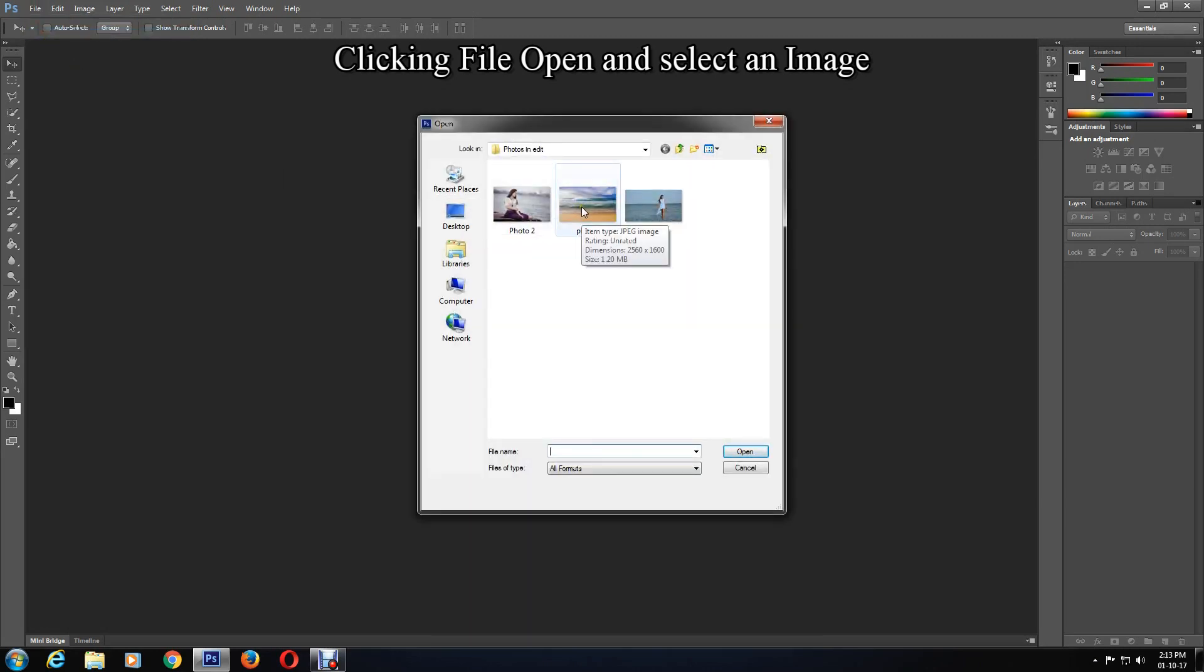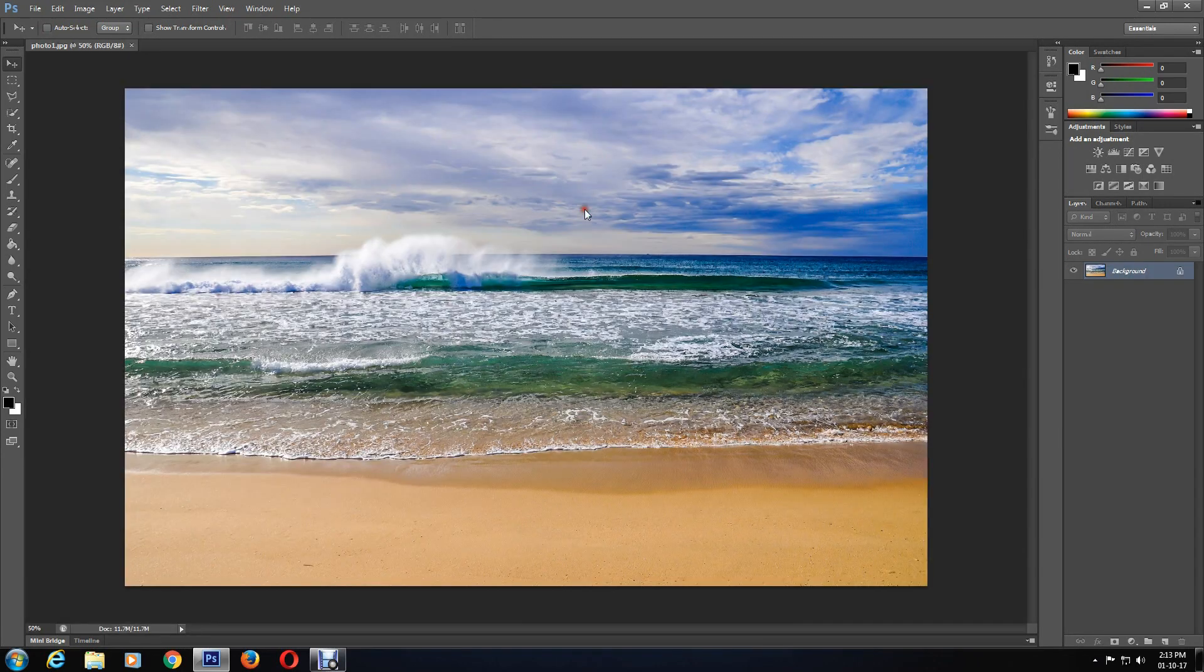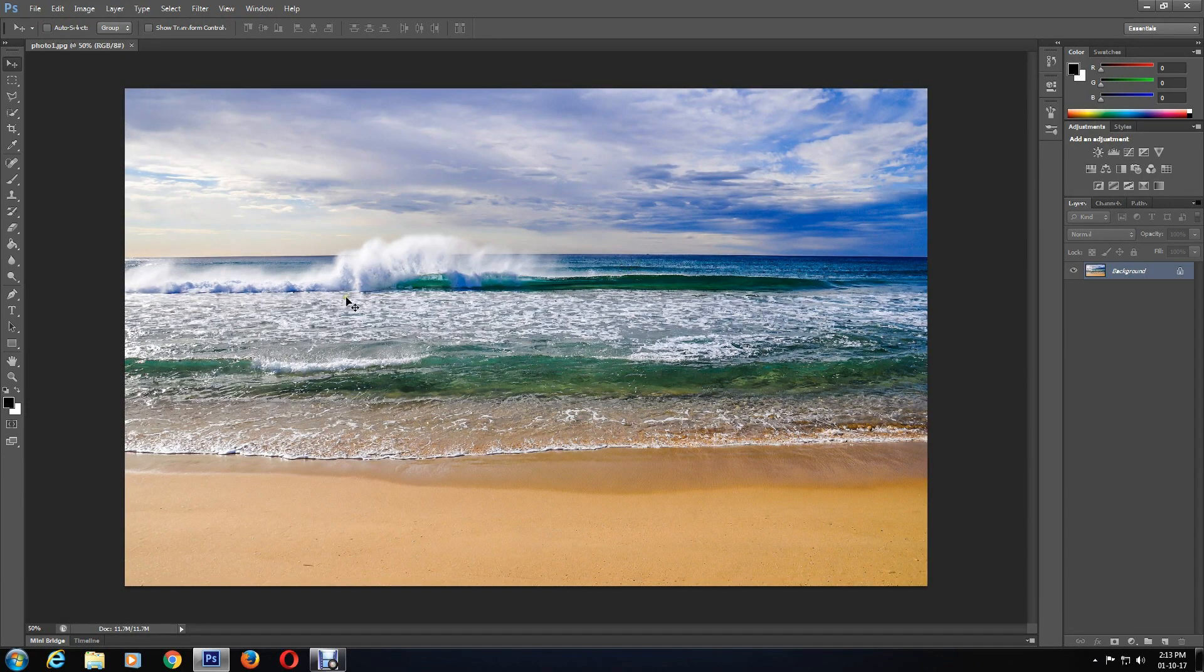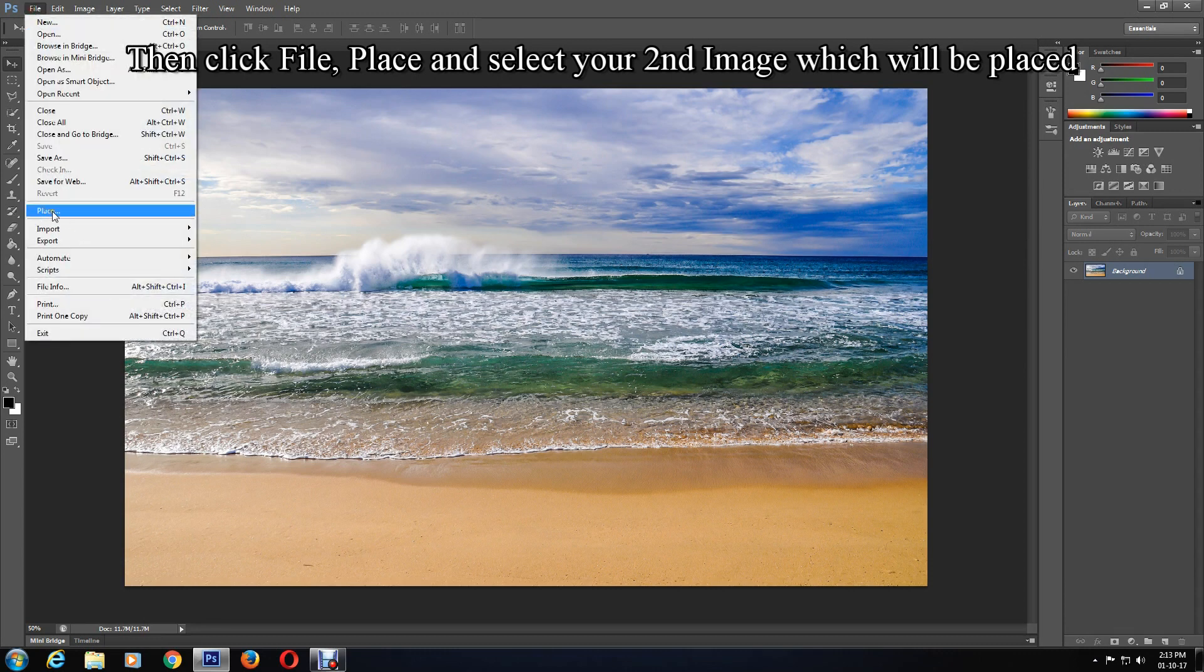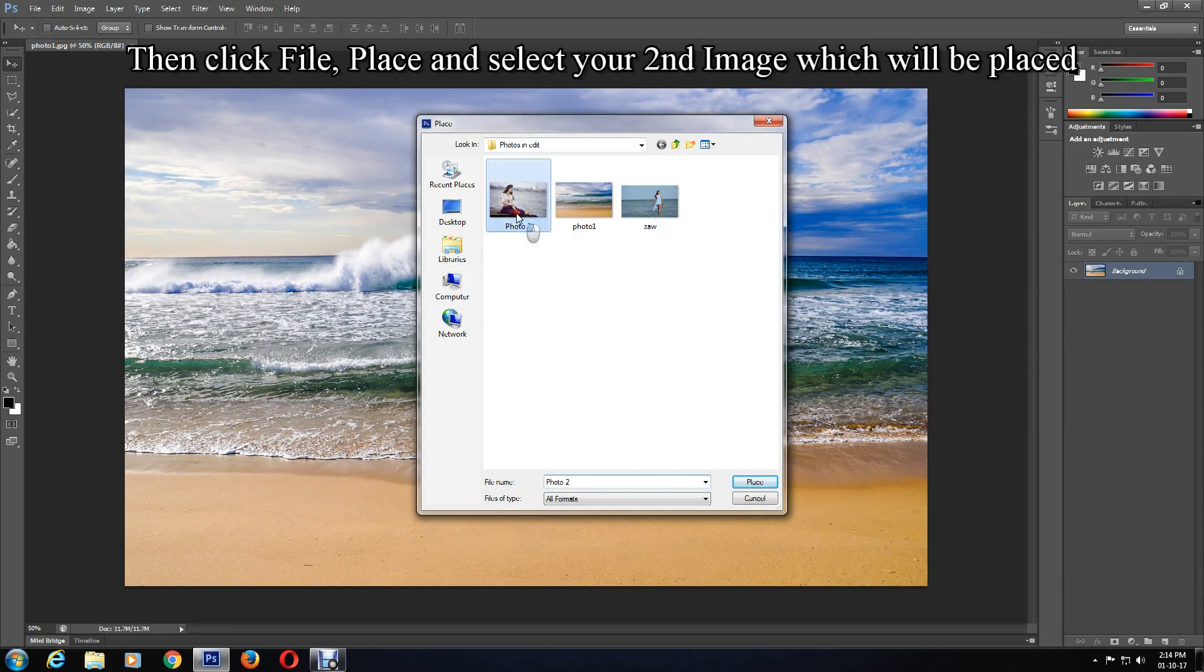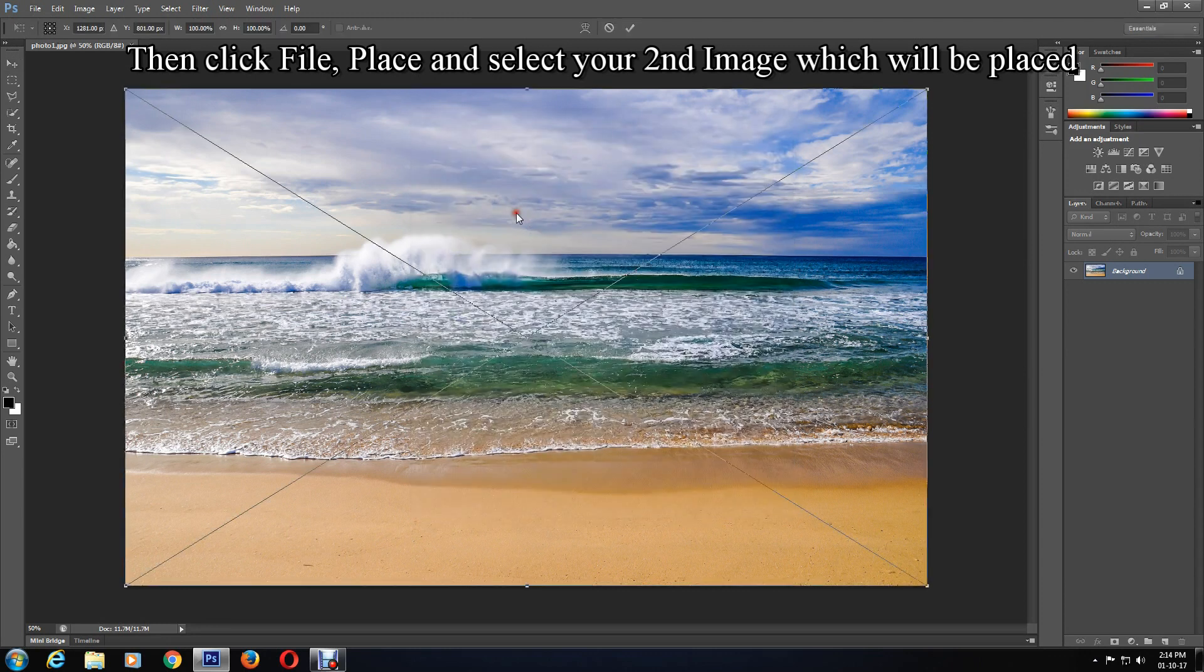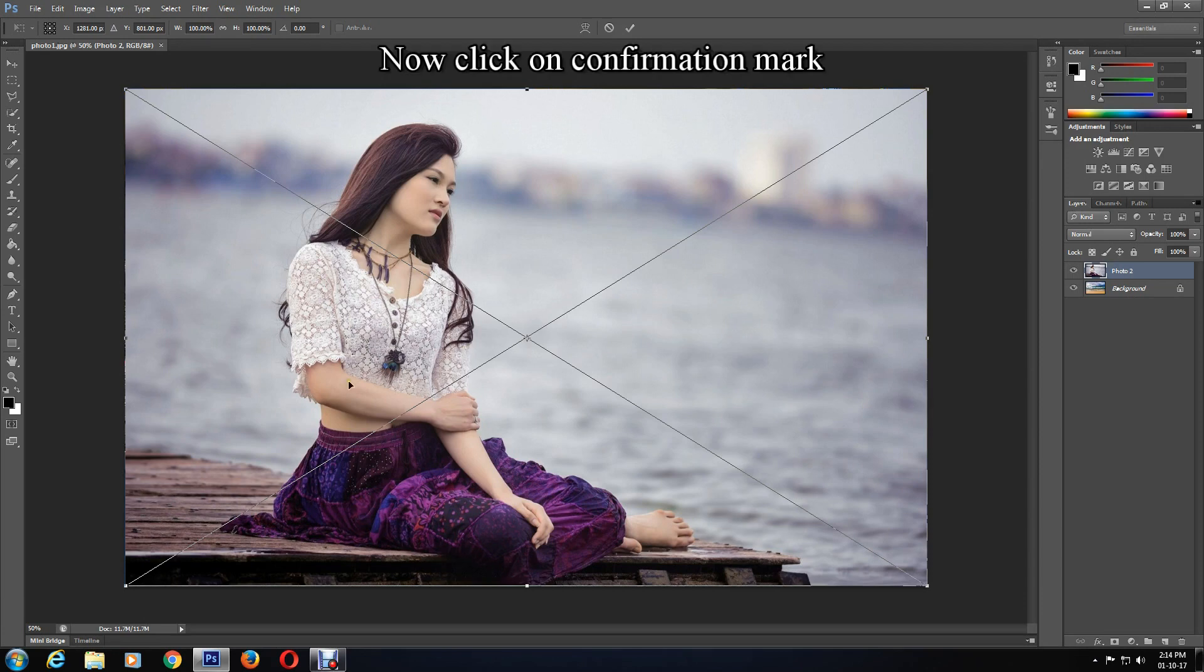Then click File, Place, and select your second image which will be placed. Now click on the confirmation mark.